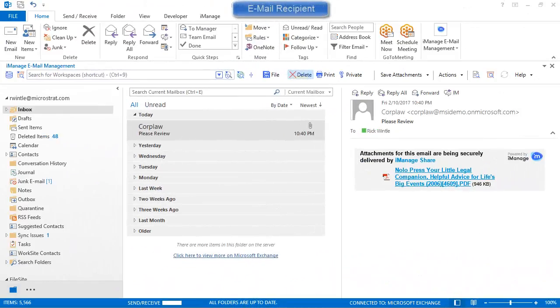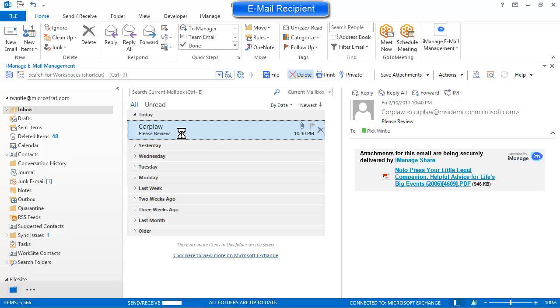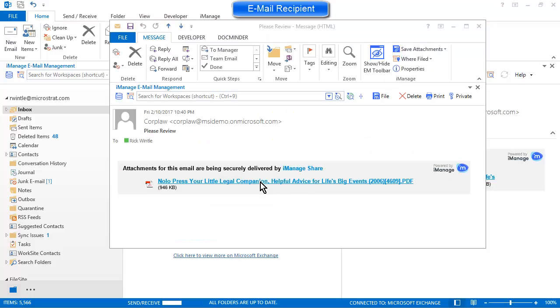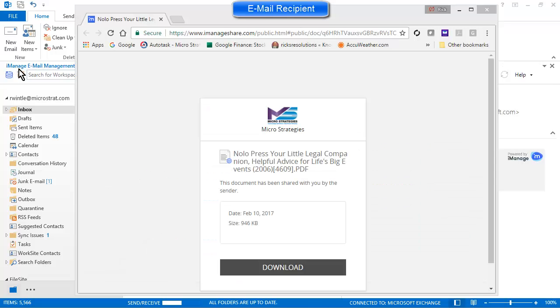The person you've sent the message to will receive an email with your attachment, which they can open and click on the link to access the secure download location. From there they can click the download option and download the file.